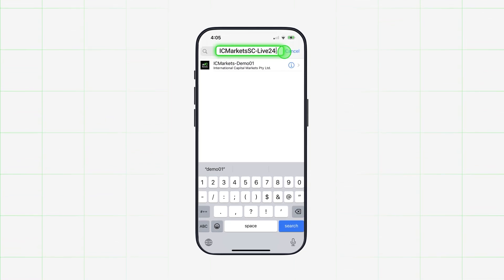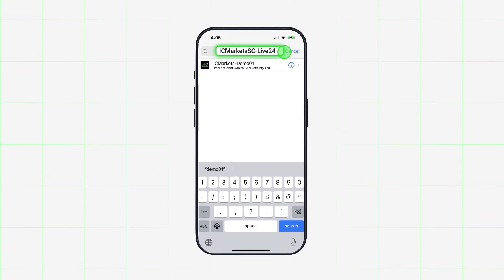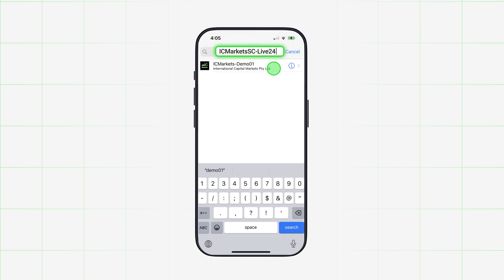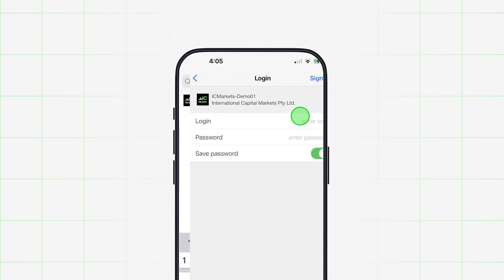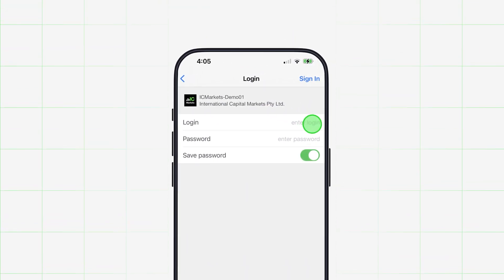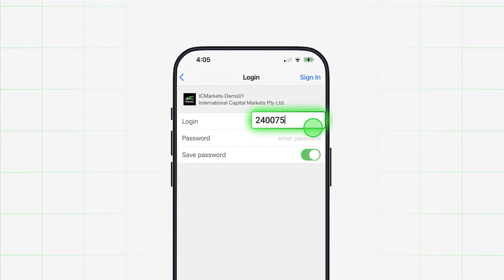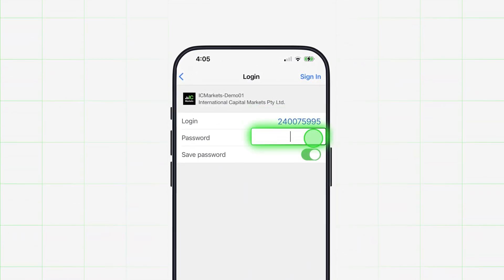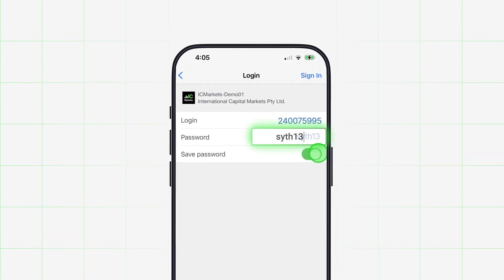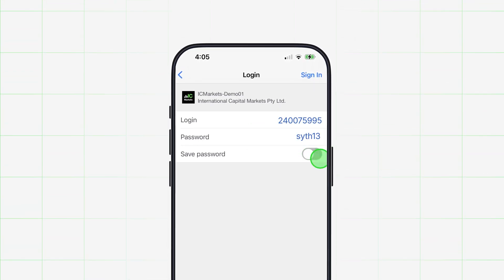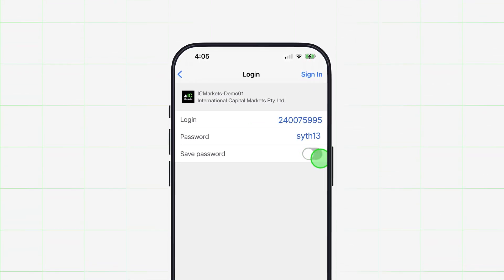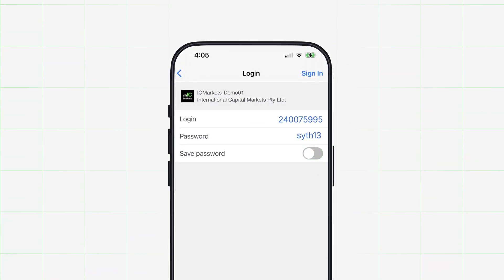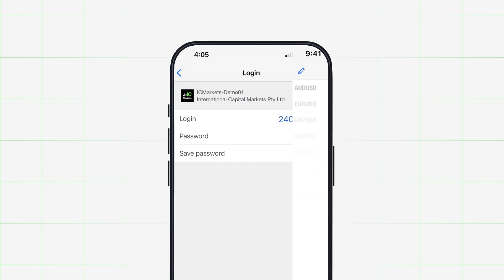You'll be asked to enter your information. Login with your MT4 account number and the password you set during registration. Never save a password on a shared device. Swipe left to gray out the save password option if you are sharing a device.